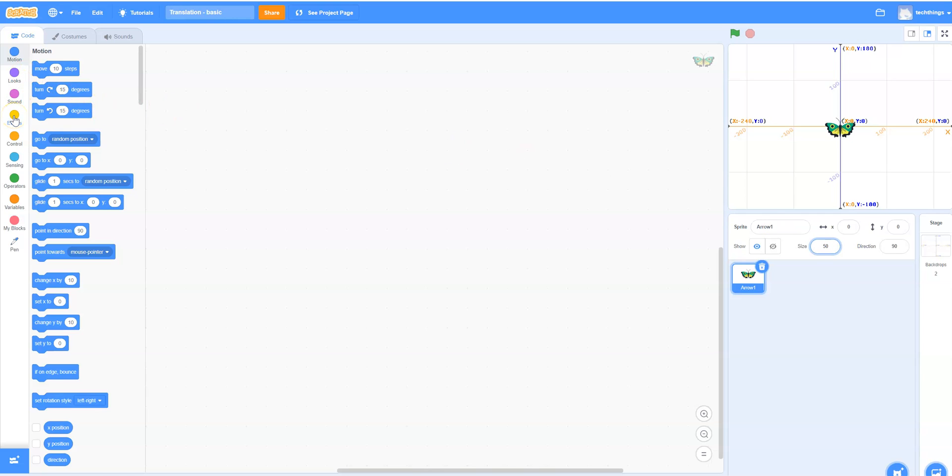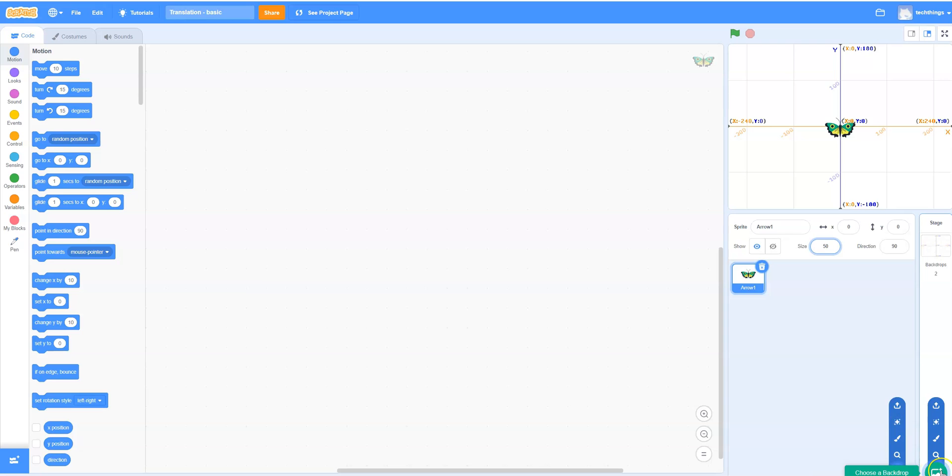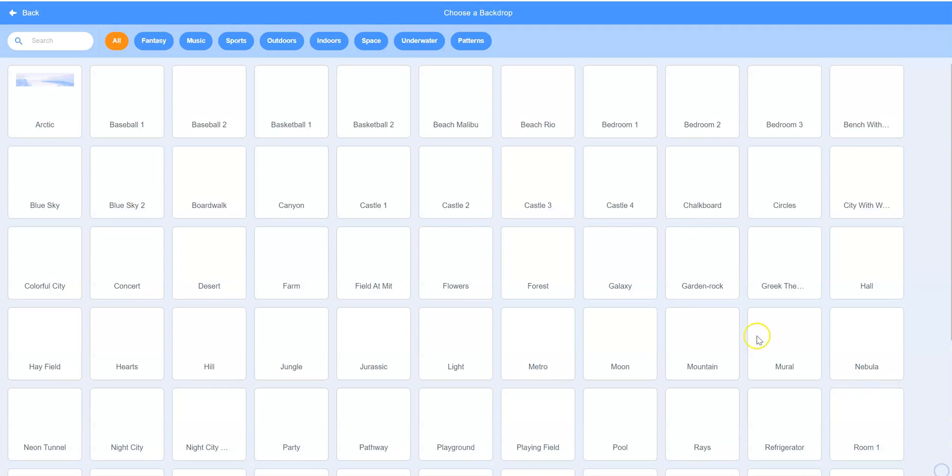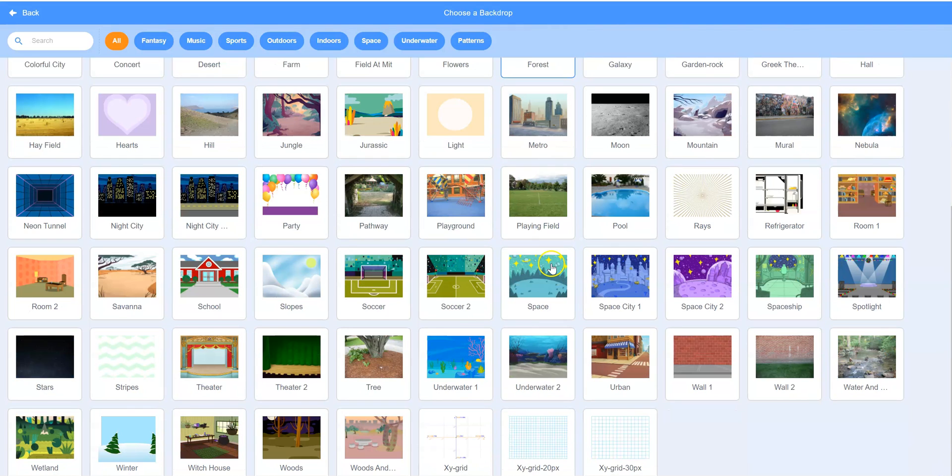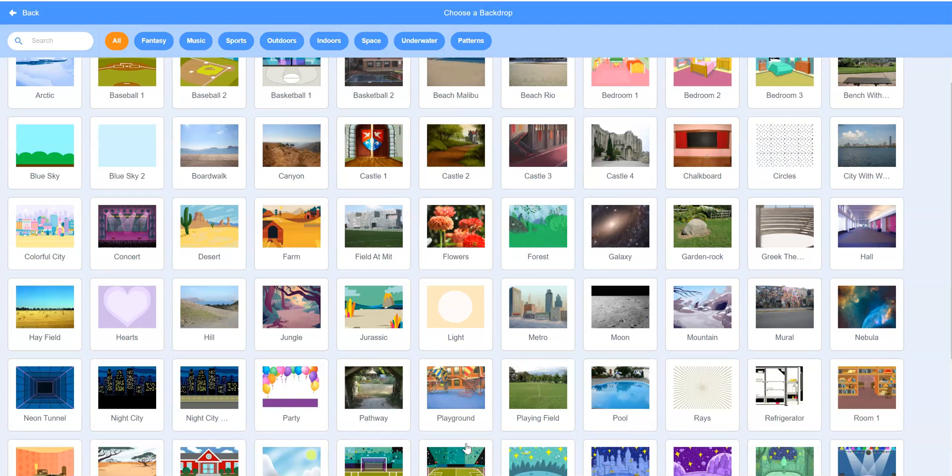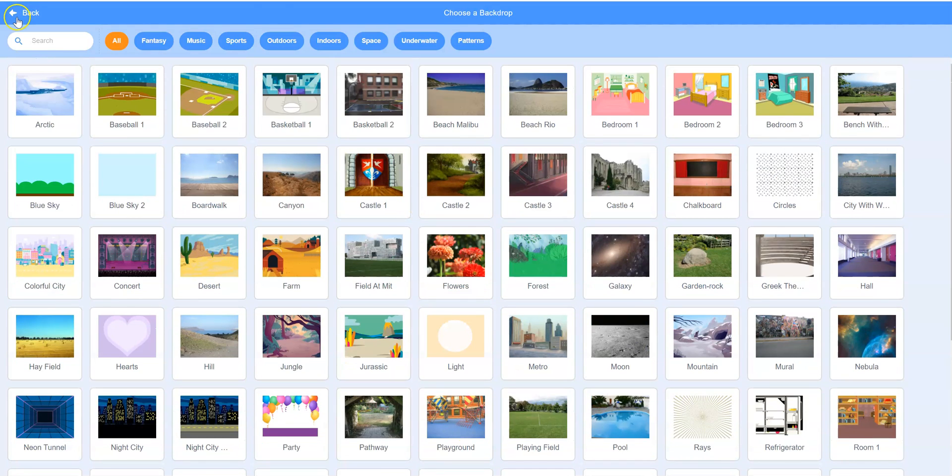So now we're going to write the code to move the butterfly to another location on the coordinate grid. By the way, in order to get this coordinate grid you can go to backgrounds on the bottom right here, or choose a backdrop rather. And then it's the third last option currently within the Scratch environment.